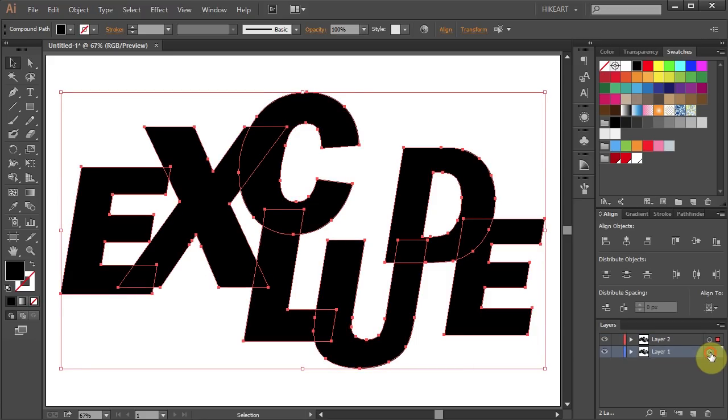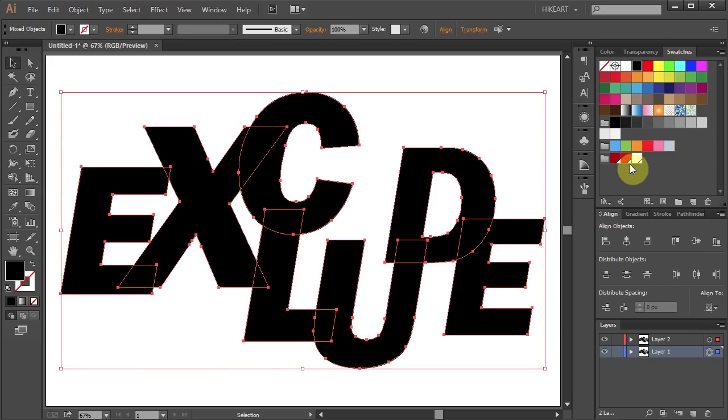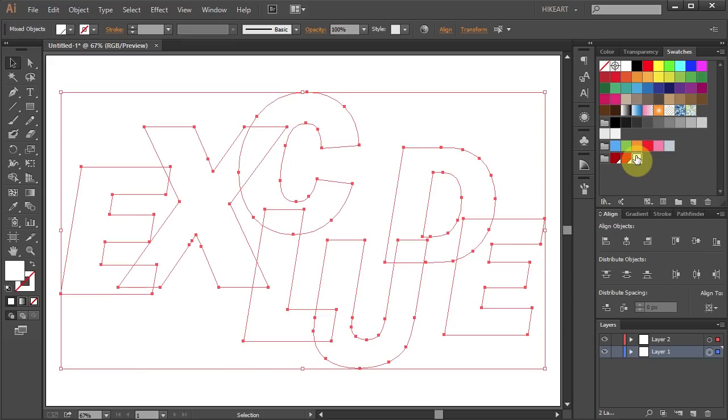Next click on the small circle next to layer 1 to select it and then press the Ctrl and A keys on your keyboard to select everything. Let's change the Fill to white.